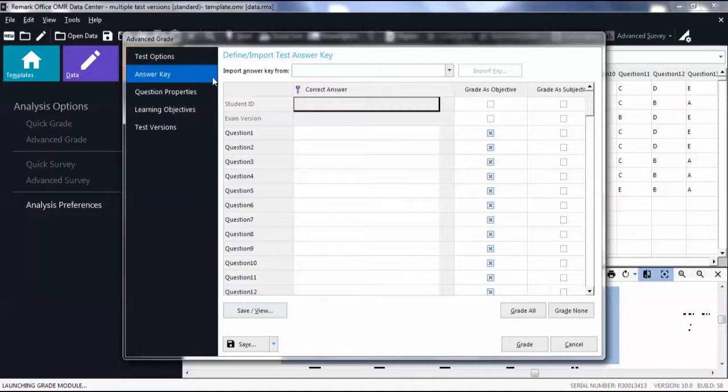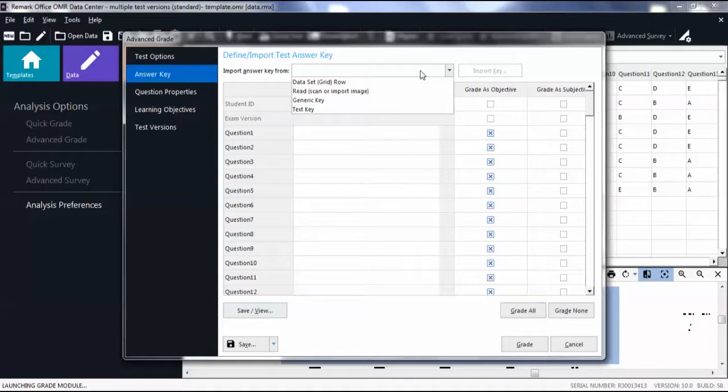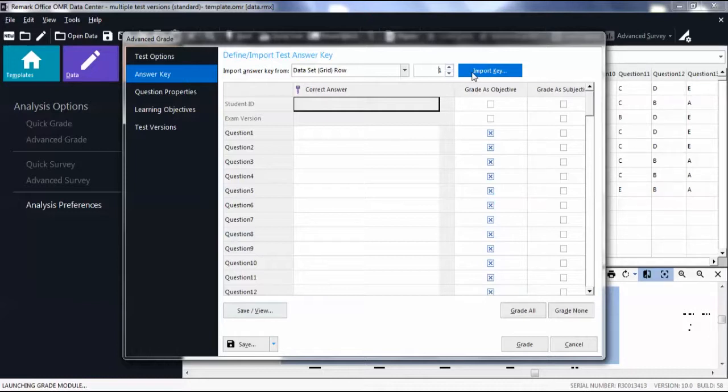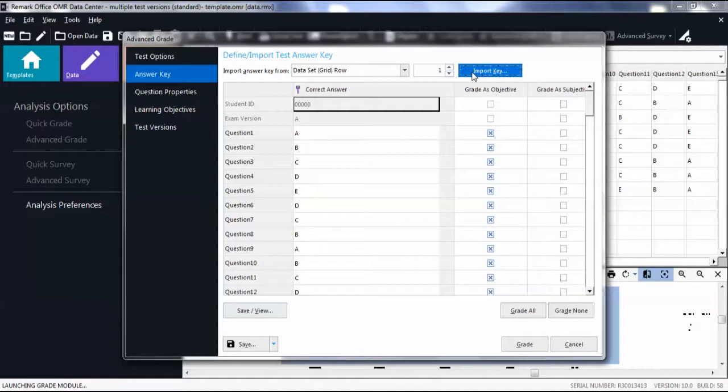Select an Importing option from the drop-down list. Then click Import Key. Please note that we have a separate video discussing Advanced Grade and Answer Keys in more detail.